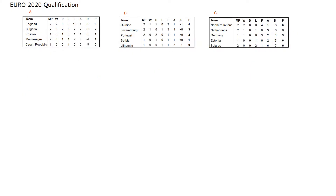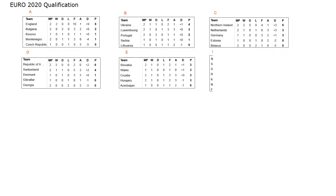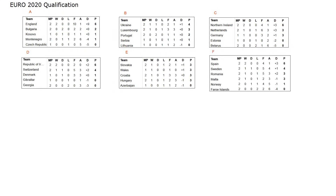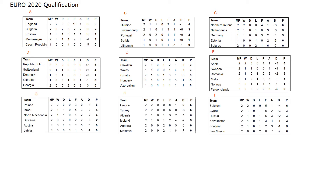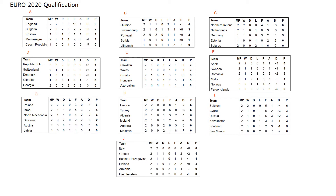Now the tables of groups after 2 rounds. Group A, B, C. DEF. GHI. And group J.